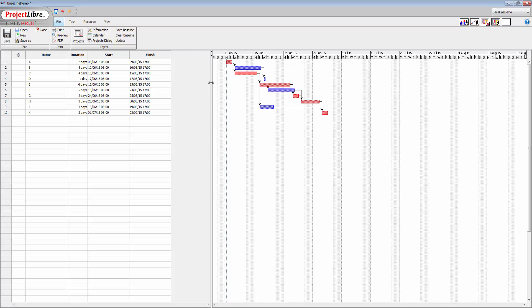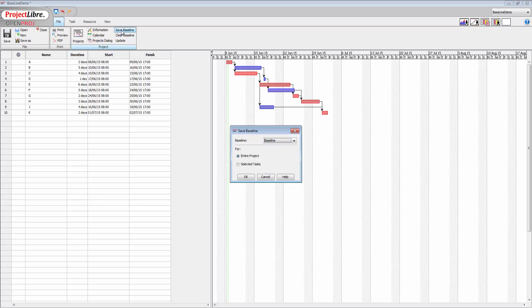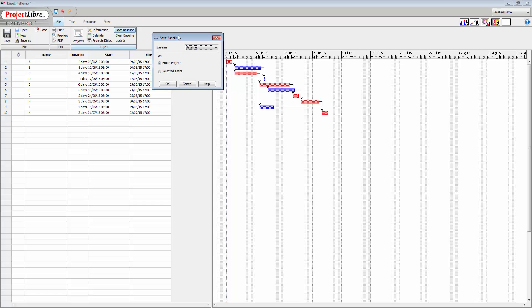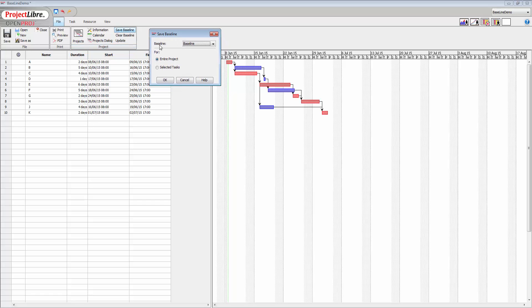But first of all, I'm going to show you what the baselines look like on the graphics area here. So if we take this information, if I click on save baseline, you'll see that it gives us a couple of choices here.